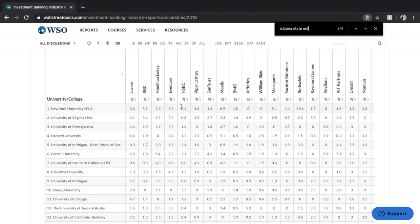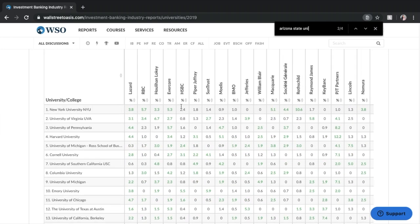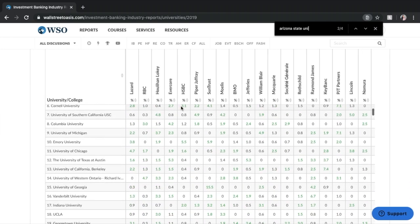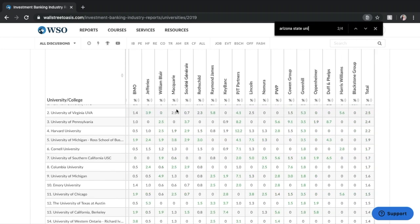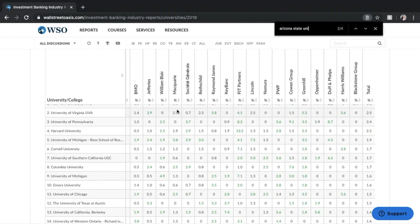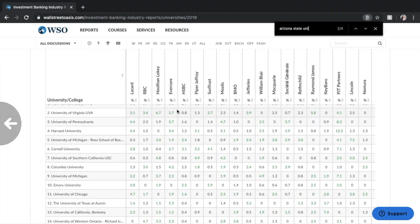And because there's so many banks, not only can you go up and down to see which schools, you can scroll left and right to see all of the different banks.